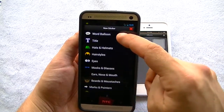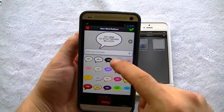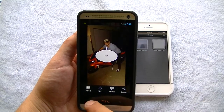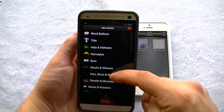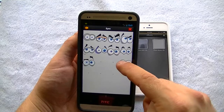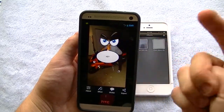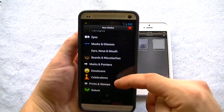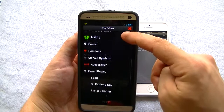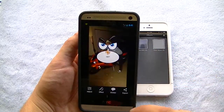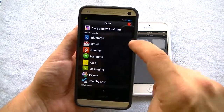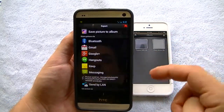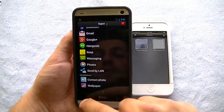There are also stickers — you can add a little sticker or word balloon. You can see how that works. There are little eyes you can add and all sorts of different things: emoticons, celebrations, prints and stamps, comics, and so on. And of course you can export it and save it to your album, which is very easy — just click right there and it's saved. You can also share it directly from the app, which is really cool.